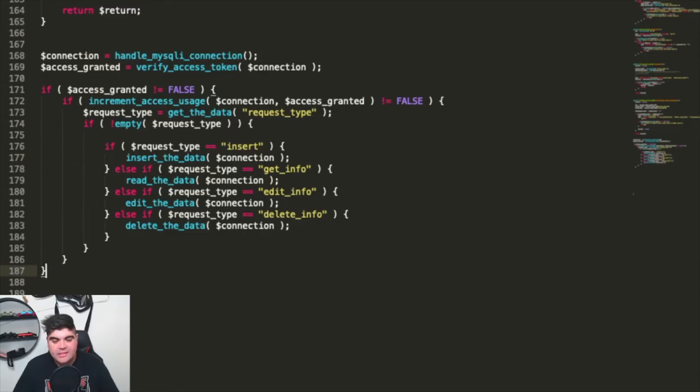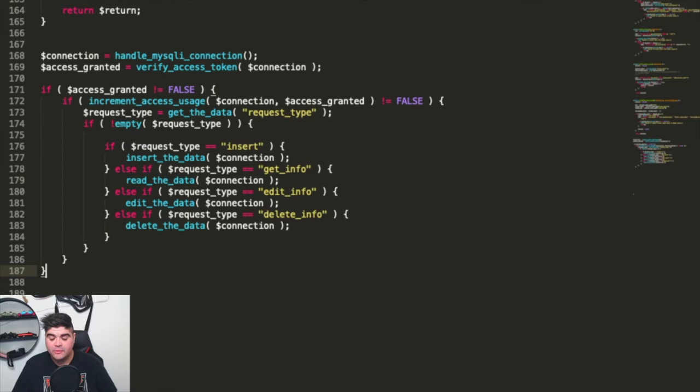Today we're taking the API we've built and making it a functional API using JSON. So we're going to be taking the current requests that we take in and provide back a JSON response to each of them.